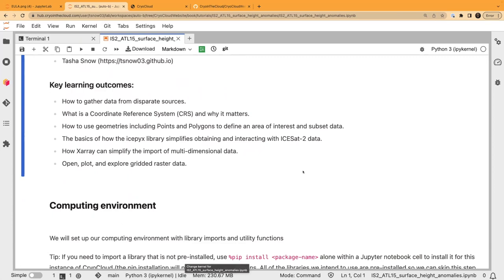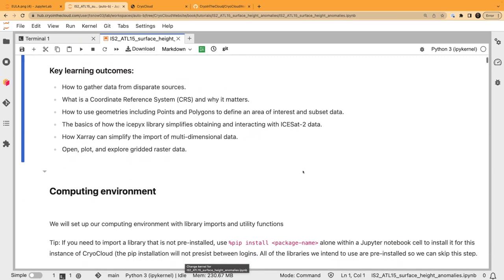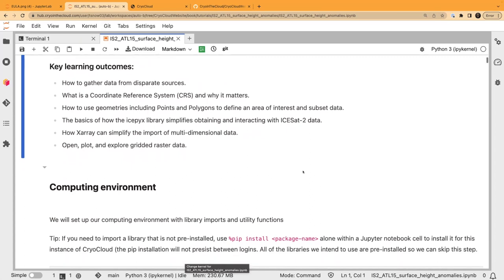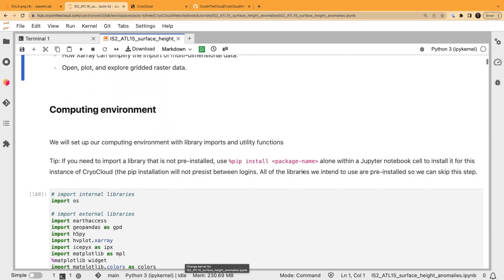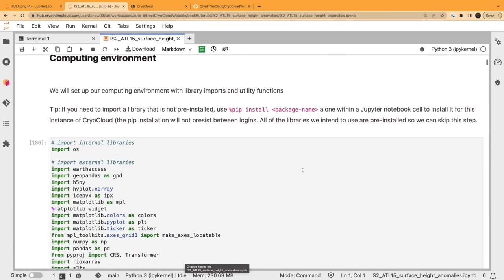What we're going to learn today: how to gather data from different sources, both cloud-hosted and non-cloud-hosted, cloud-optimized and non-cloud-optimized. We'll learn about coordinate reference systems and why they matter, how to use geometries such as points and polygons to define an area of interest, and how we can subset the data. We'll cover basics of how the icepyc library simplifies obtaining ICESat-2 data and how X-array simplifies the import of multidimensional data.